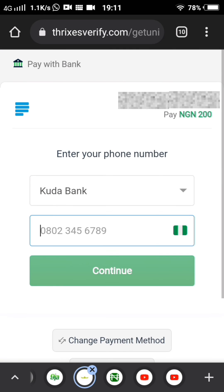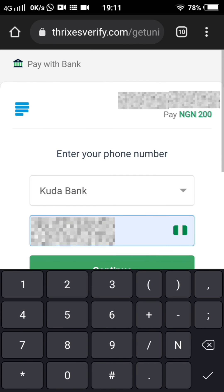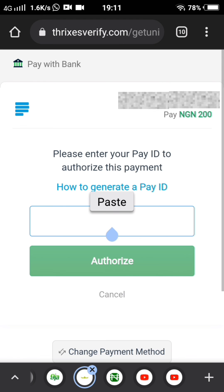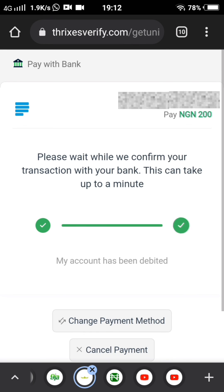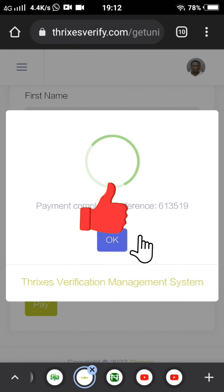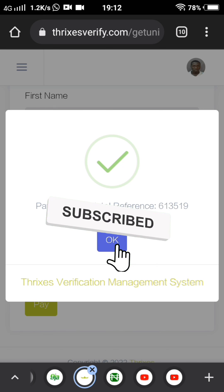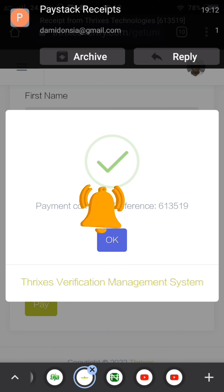I'm going to choose Kuda because that is what we are using. I'm going to put in my number and paste my payment ID. As you can see — authorized — my account has been debited, payment successful. This is very, very super fast and easy to pay with Kuda web payment.